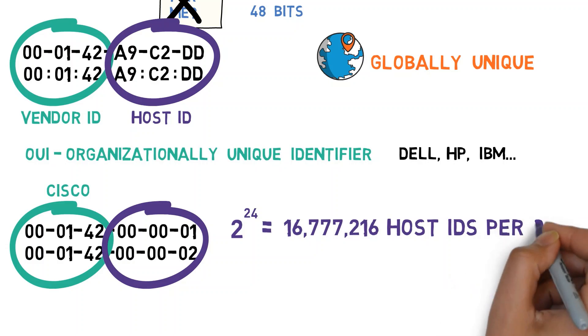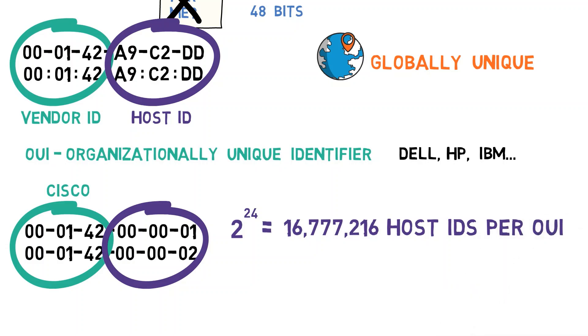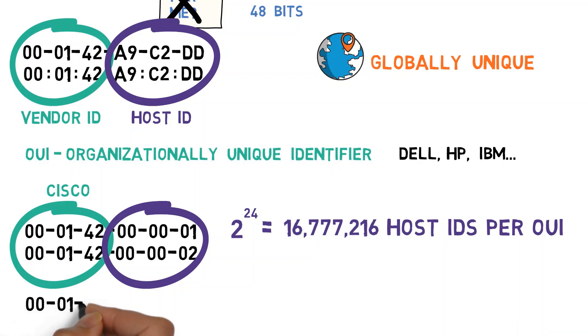Of course, big manufacturers need many more addresses, and thus they are assigned additional OUIs. For example, 00-01-64 is another OUI that belongs to Cisco.